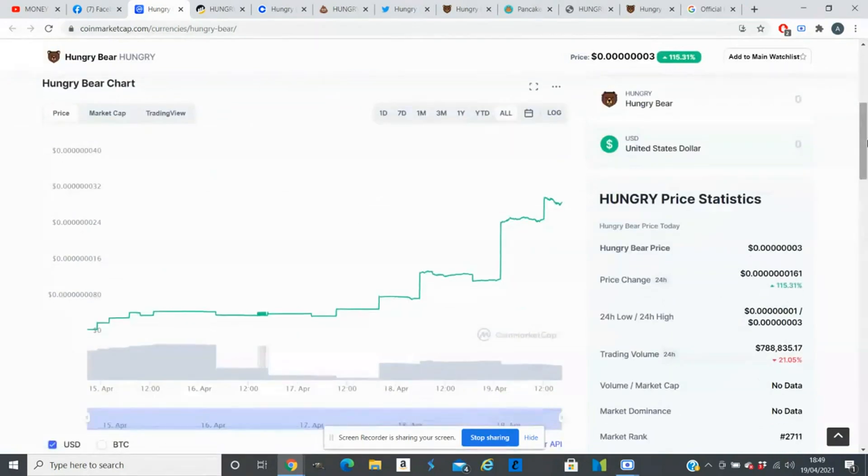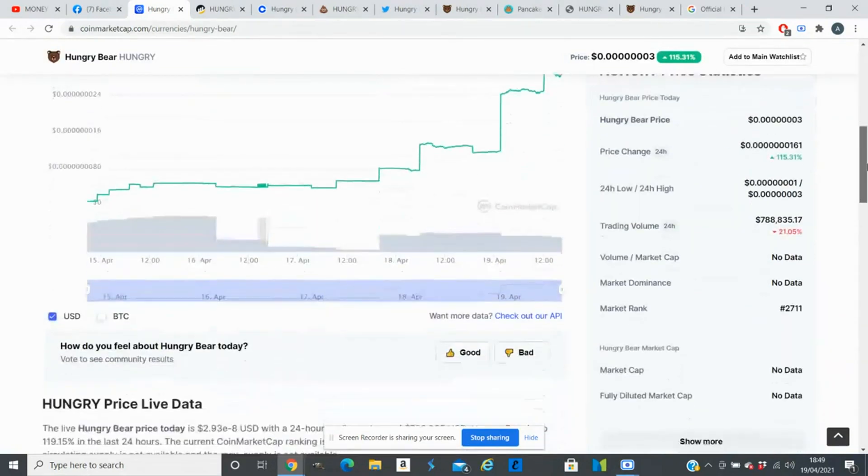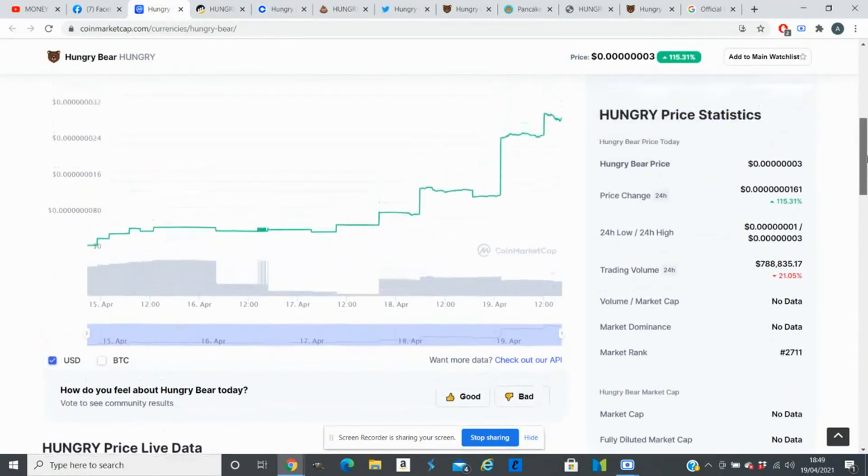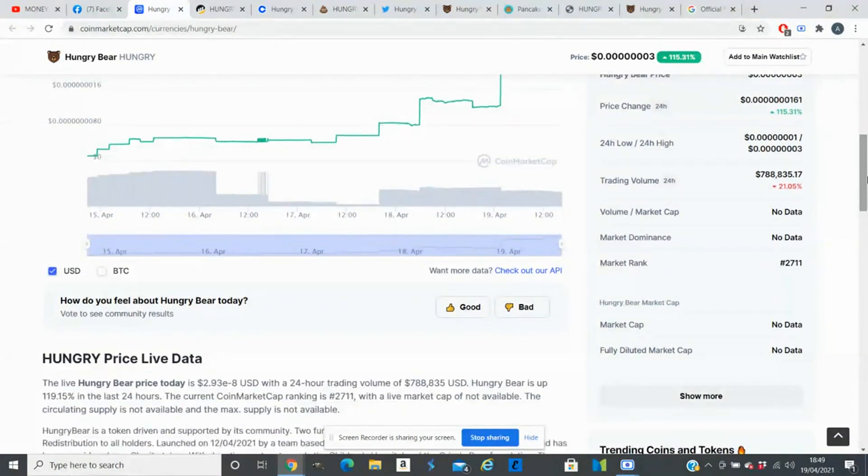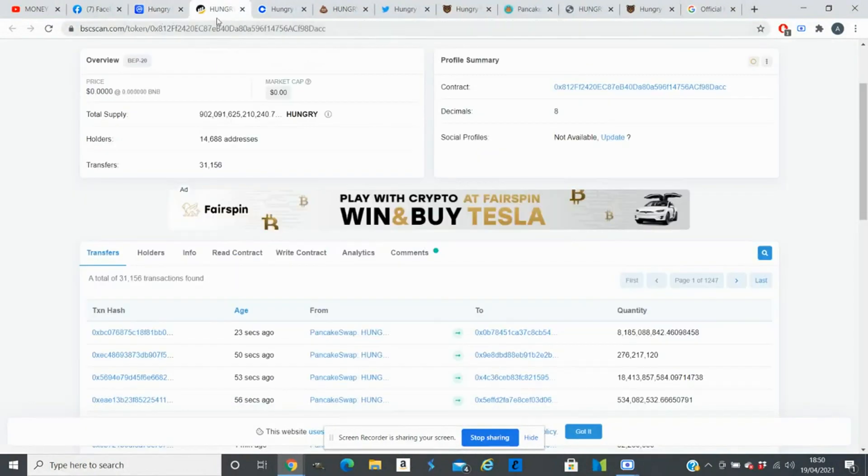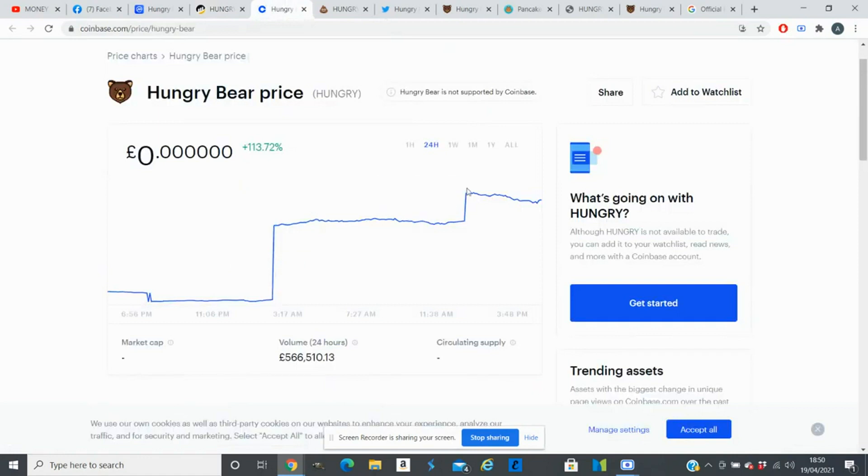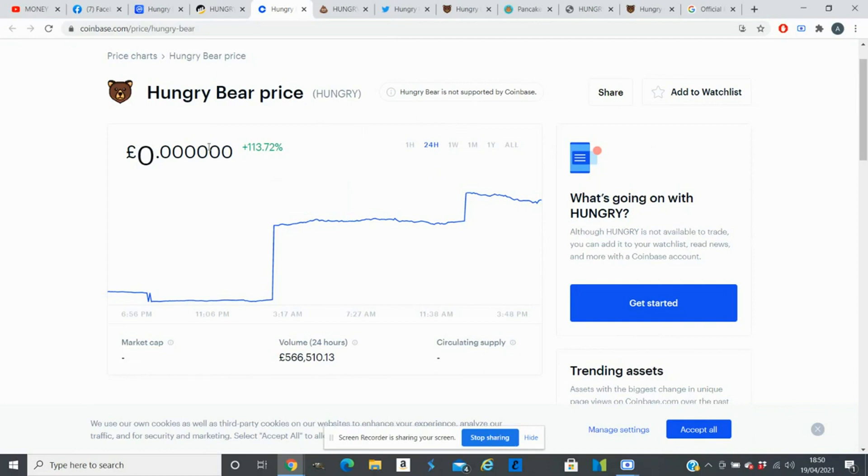For only a few dollars you can get a few million of these coins. If we look at the price change in the last 24 hours, it was up by 115 percent and trading volume is down by 21 percent. They are on BSC Scan as well. The good thing about this coin is they are on Coinbase as well. You can't buy this coin on Coinbase but you can track the price.